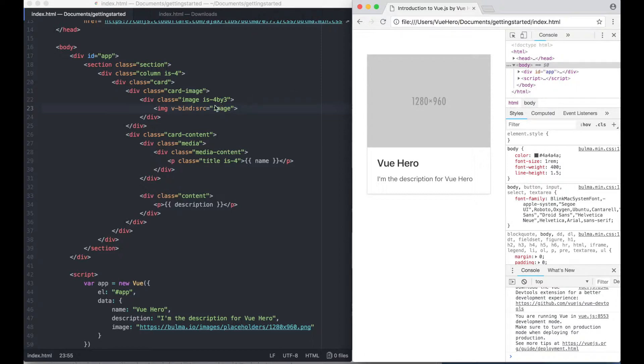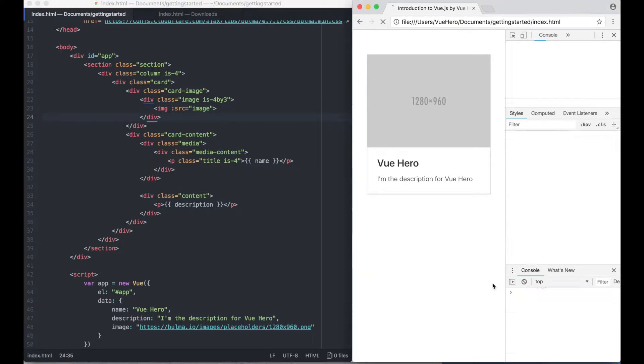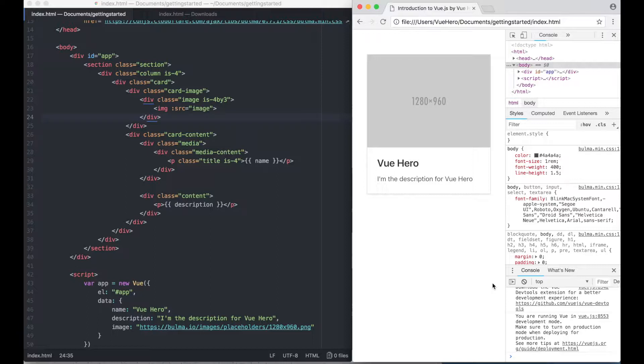Vue also has a shorthand for this so it can look a little bit nicer. I just have a colon and save. It's just the same.